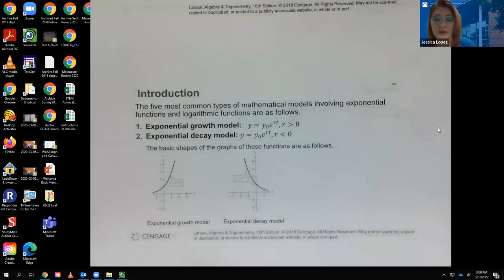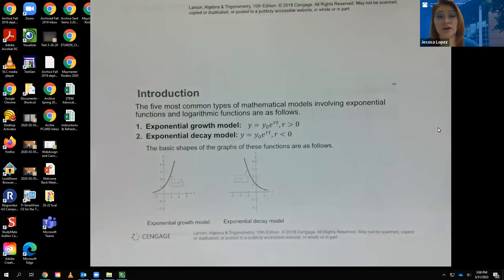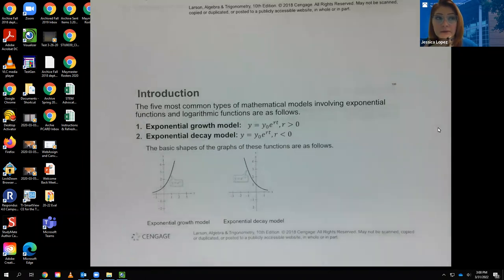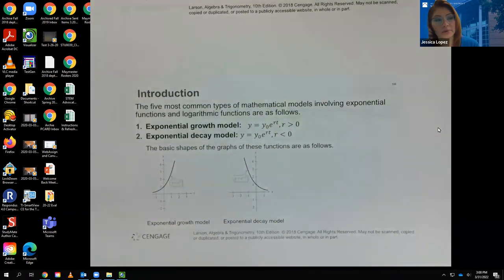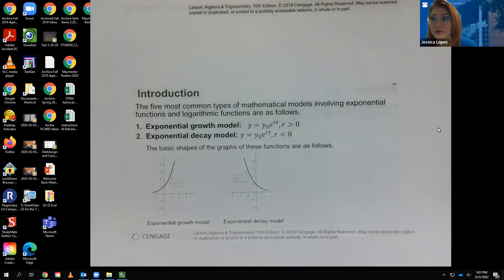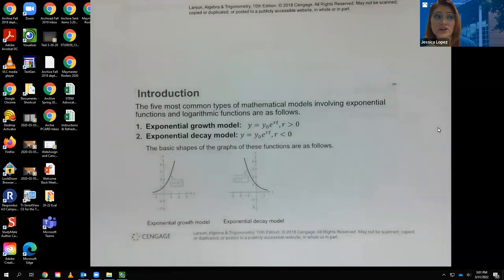Exponential decay is something that's depreciating, like the value of your car or house when you buy it. It also covers cool things like aging dinosaur bones or mummies using carbon dating, because we are carbon-based creatures and carbon in your body diminishes over time — even in your remains after you pass. If buried, scientists can find the amount of carbon that still exists and use that to date the remains.